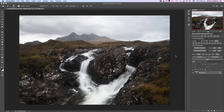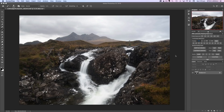I'll be using the luminosity masking panel in this demo. If you want to buy the panel, there will be a button below this video if you haven't got it already. I'm really using it just to help speed up the demonstration of the techniques involved. The panel doesn't do anything that's not possible in Photoshop another way — it just makes everything quicker and easier. If you haven't got the panel or don't want to buy it, you can use these techniques the long way manually.